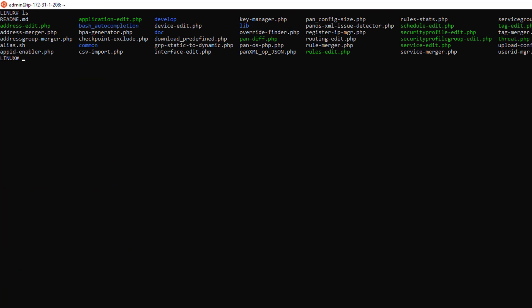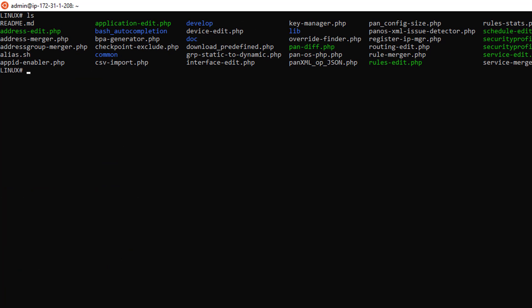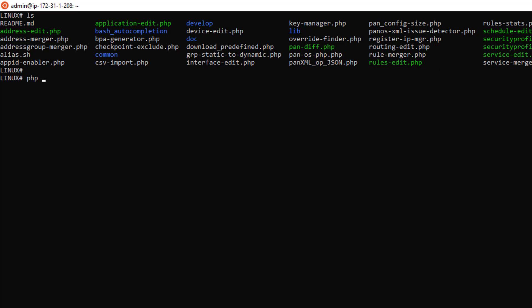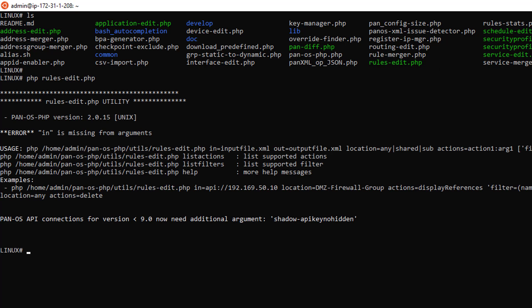So we have a list of interesting scripts, such as rules edit, address edit, and service edit. I will just execute one of them, the rules edit. So far, so good.